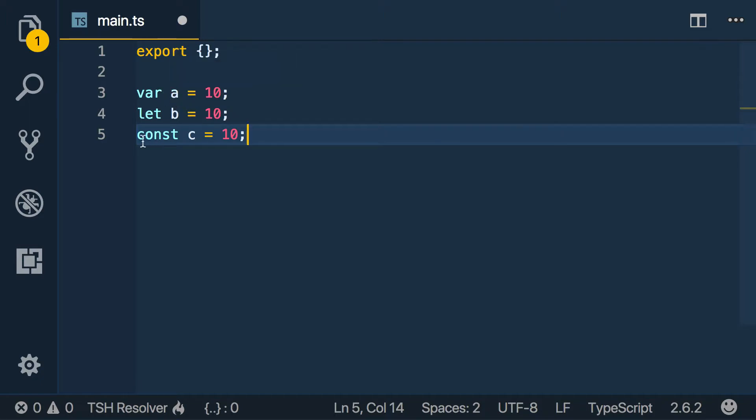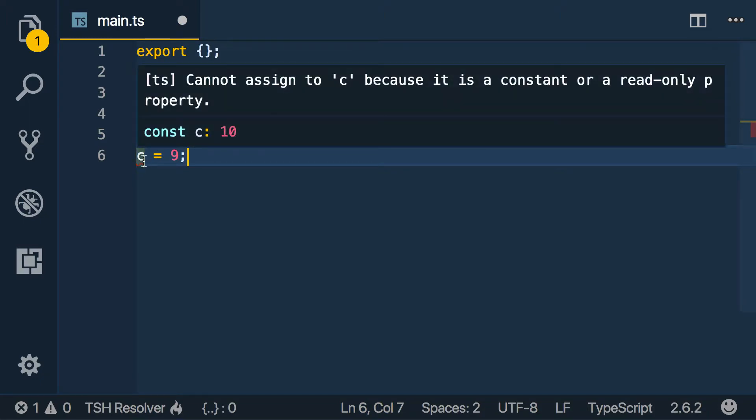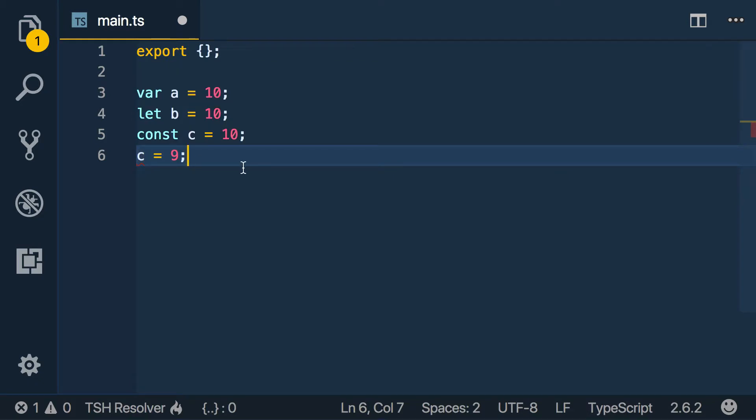And const, on the other hand, you can't redeclare it. So if I try to say c equals 9, it's not going to like that because it cannot assign to c because it's a constant or read-only property.